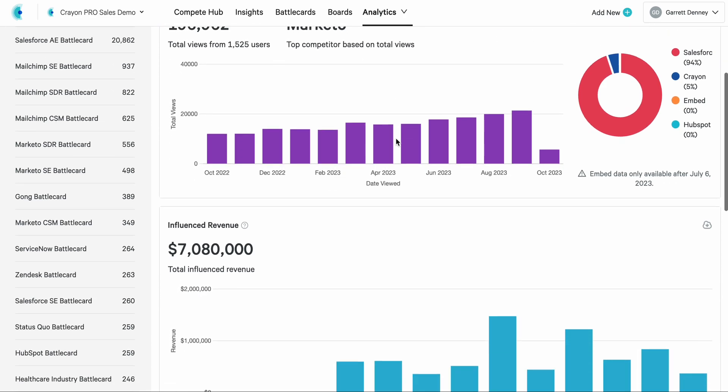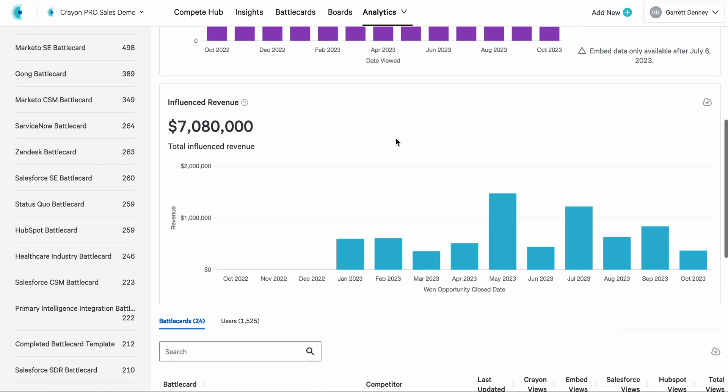You'll also see, as we scroll down, influenced revenue in this giant, easy to read, beautiful pane. A reminder that to see influenced revenue, you need impact set up. It's very easy to do. This is something we work with customers every day to accomplish. So if you haven't set up impact yet, but you'd like influenced revenue as an awesome metric to bring back to your company, work with your CSM. We would love to get that set up today.